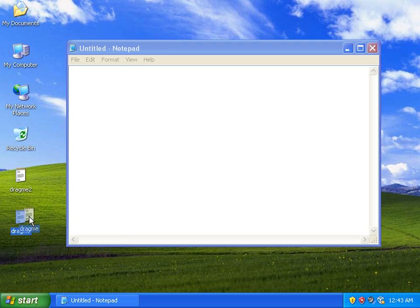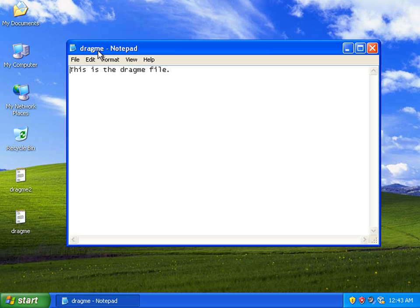And while I'm still holding the left mouse click button I'm just going to drag it over and drop it into the window. And you can see it's opened up the drag me text file and this is the text that was in it. This is the drag me file.